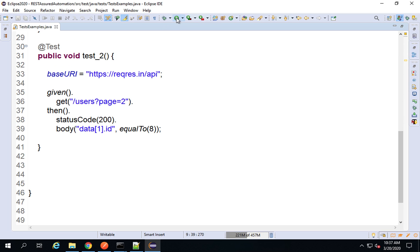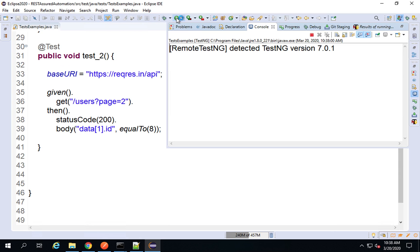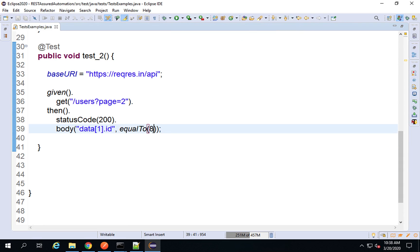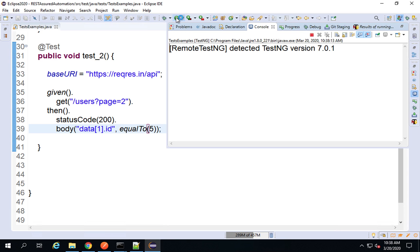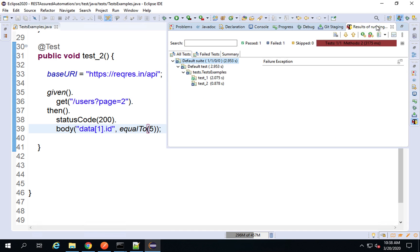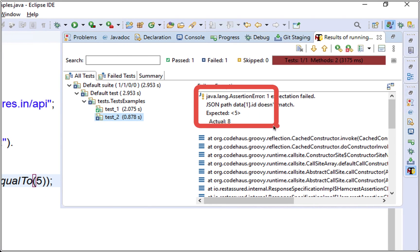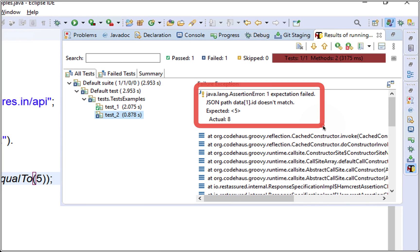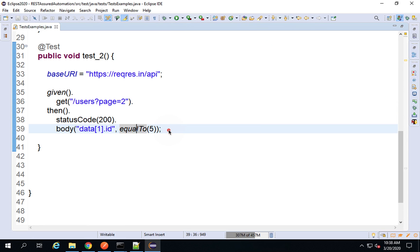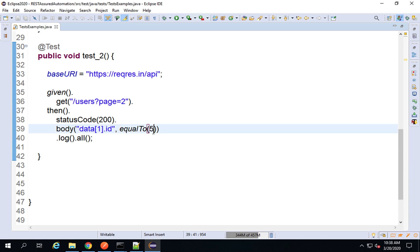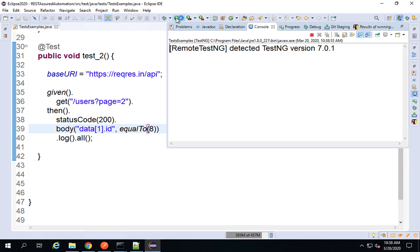I will run this again and you can see it is passed. If I check the results, everything is passed. Just in case I change the expected value to 5, this should fail. I run it again and test2 has failed — the reason says expected was 5 but actual was 8, so the test failed as expected. Our test is working correctly. If you want to log the response, you can also say dot log dot all, which will log the complete response.